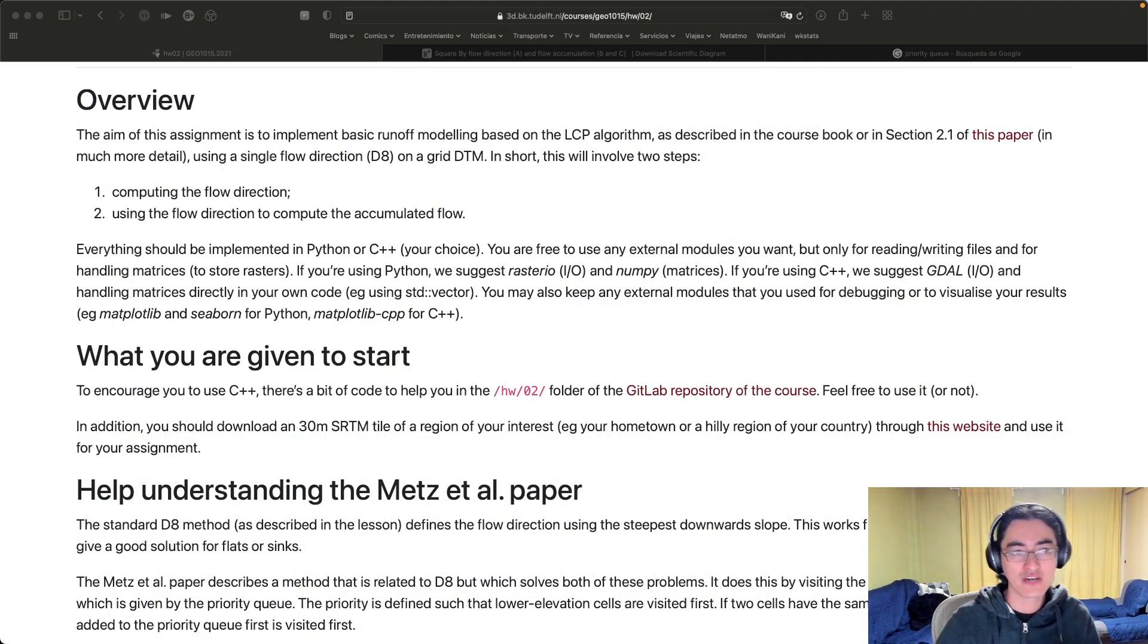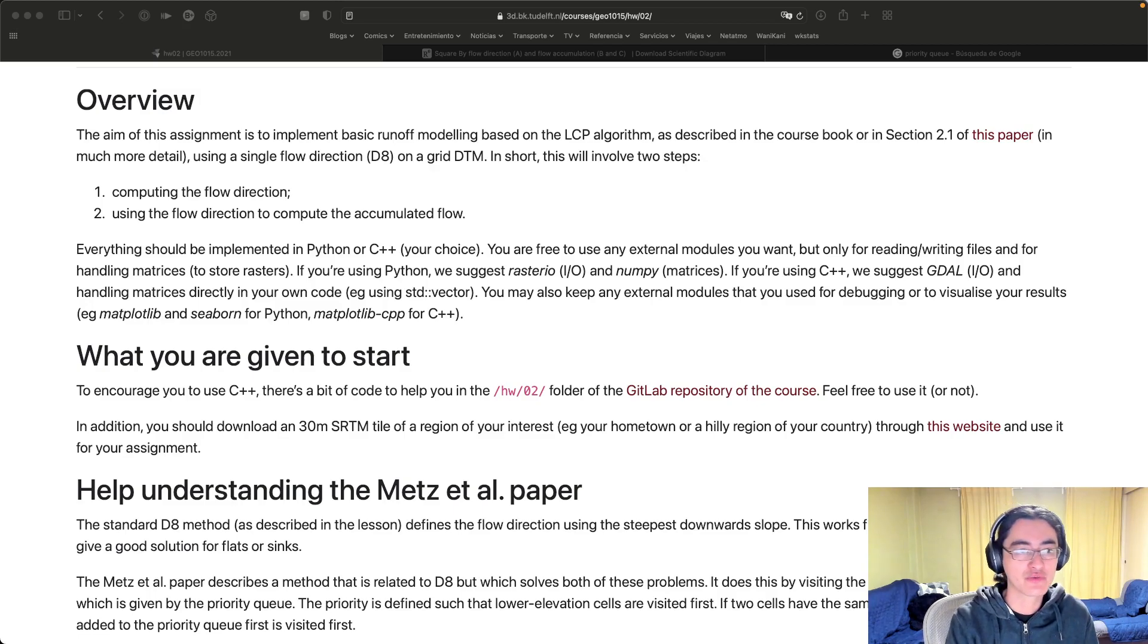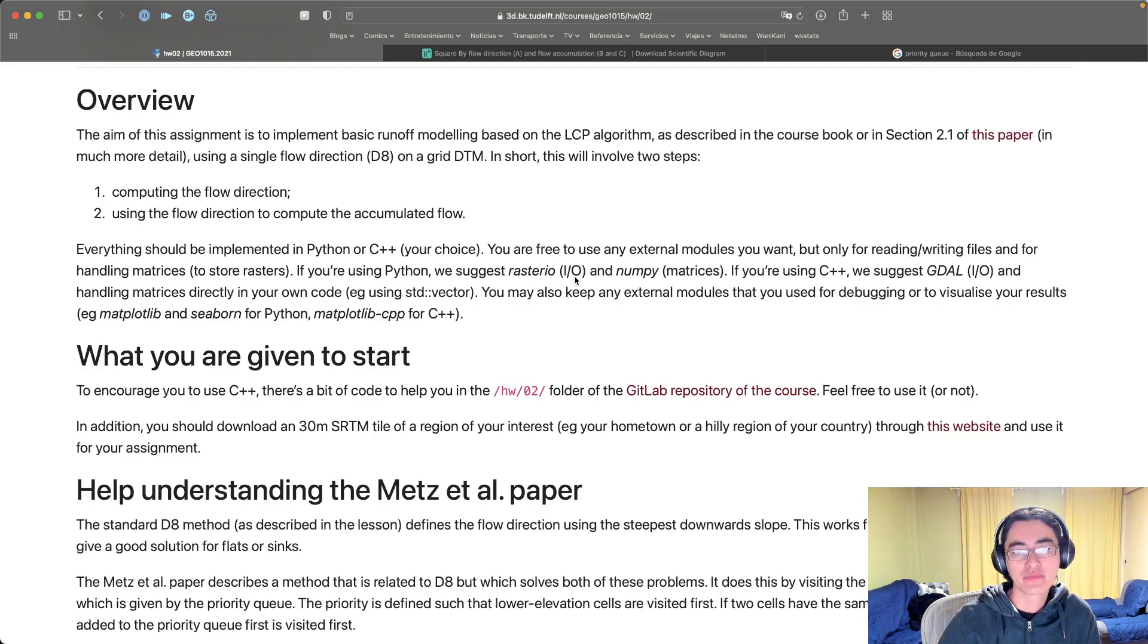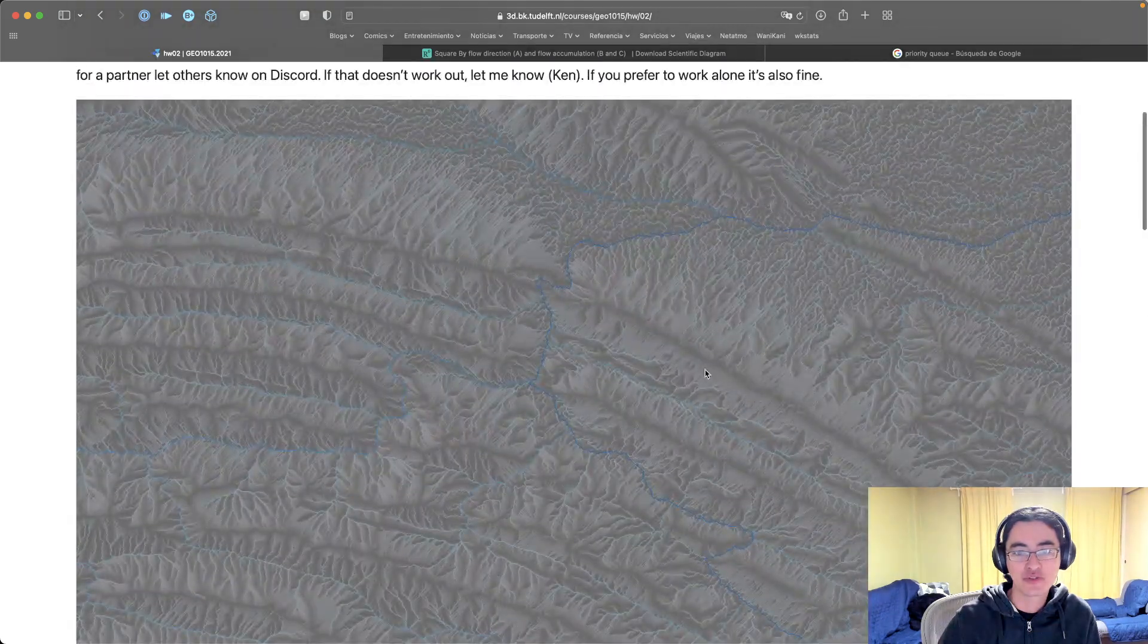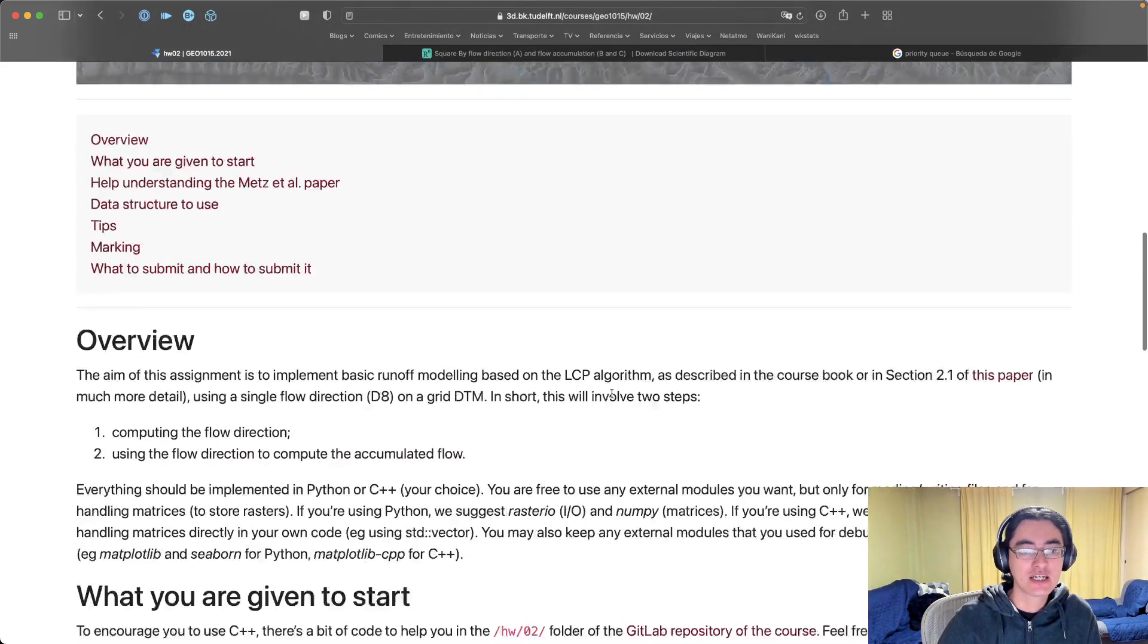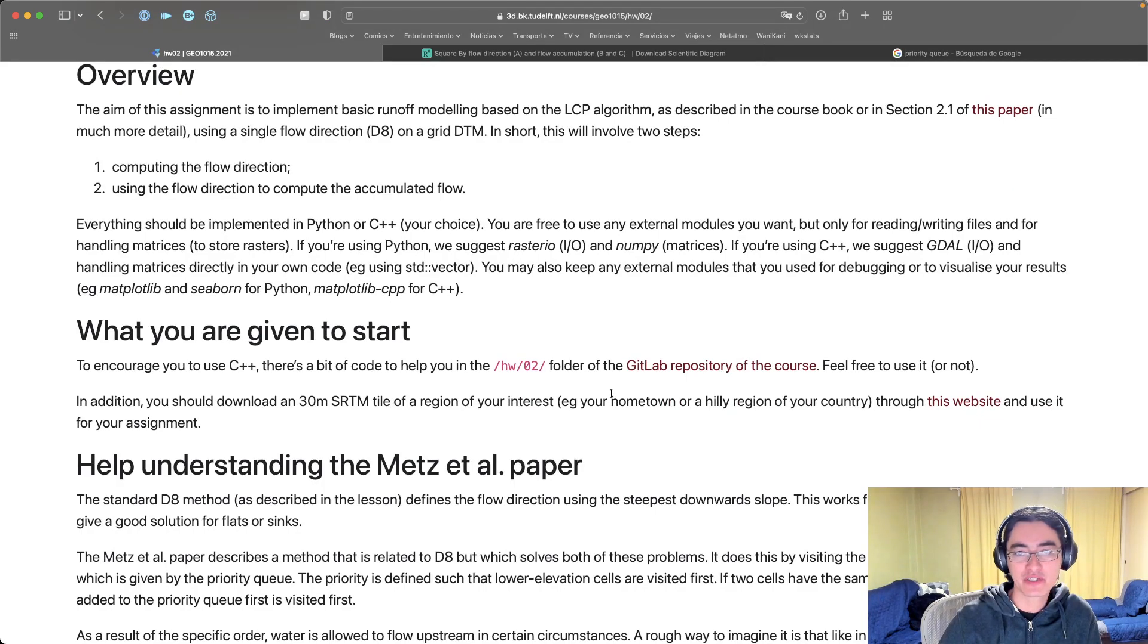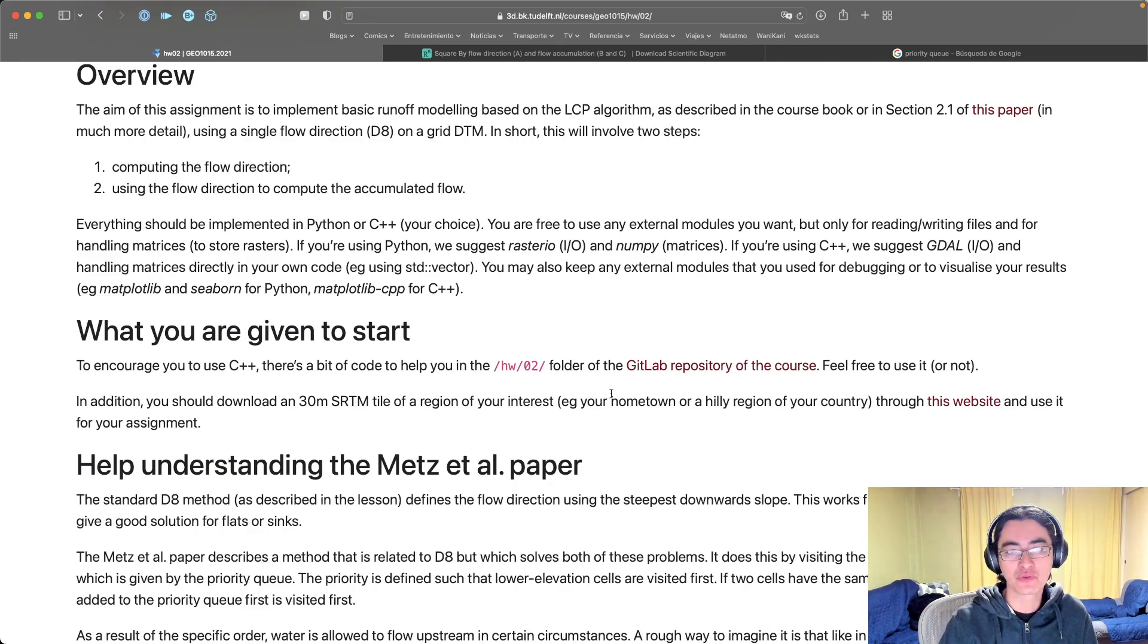If you have a look at the homework page in the GEO 1015 website you can find an overview of what you need to do. It's a runoff modeling assignment. At the end you should end up with something that looks more or less like this.